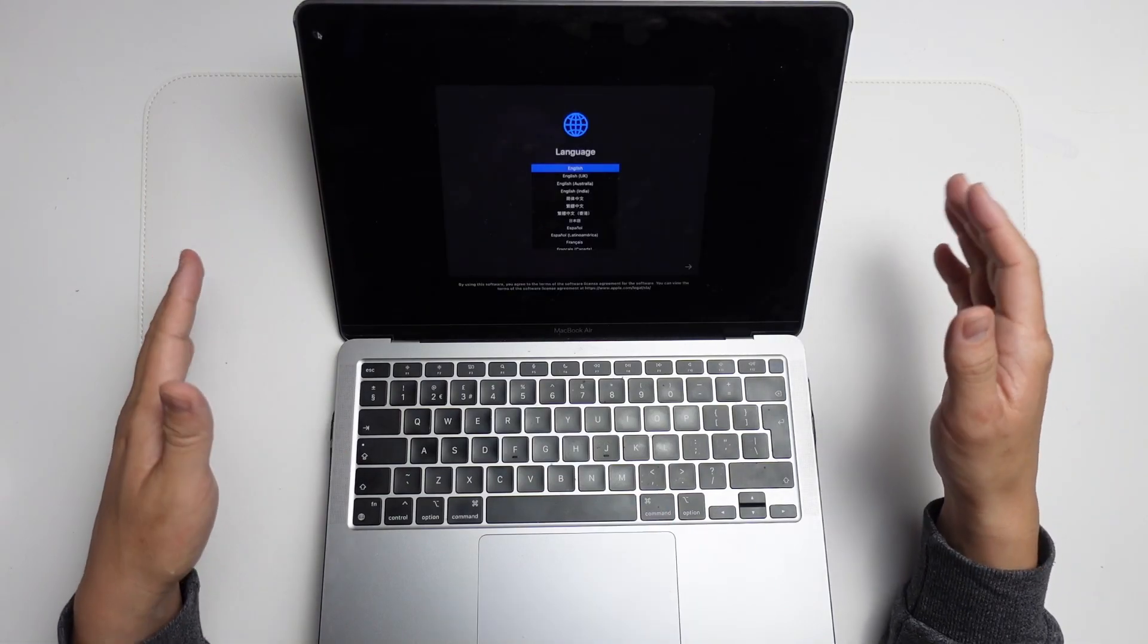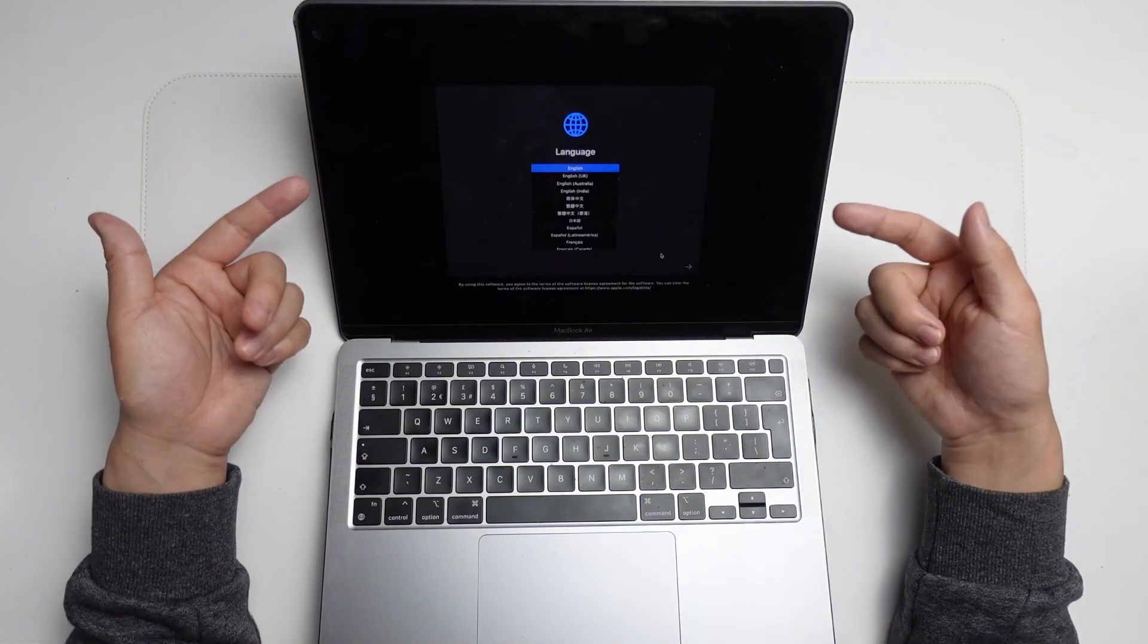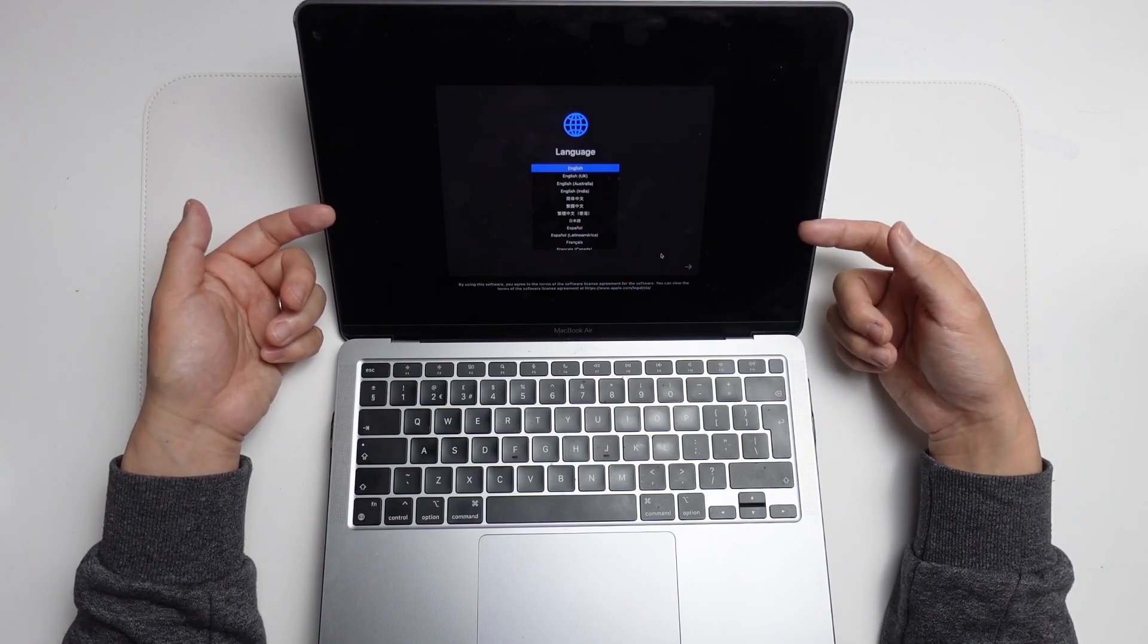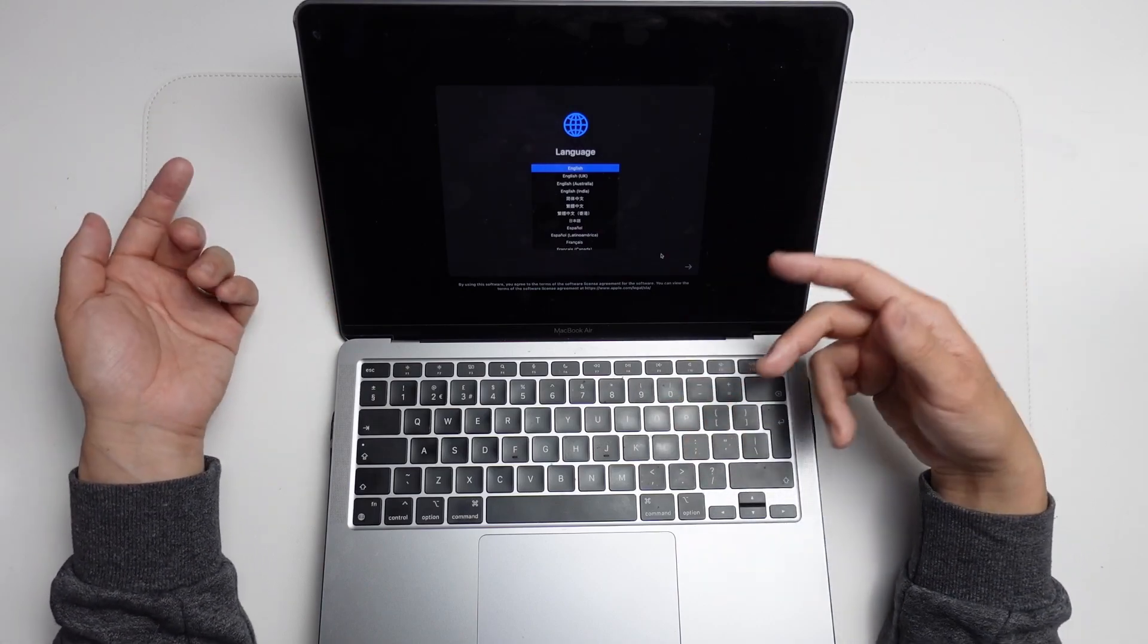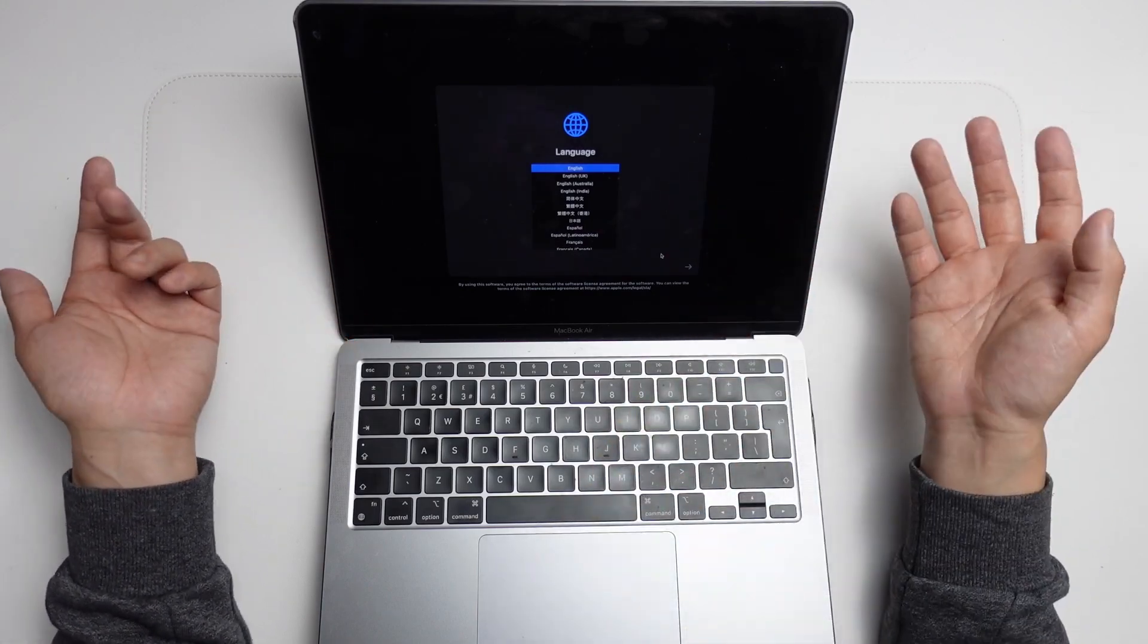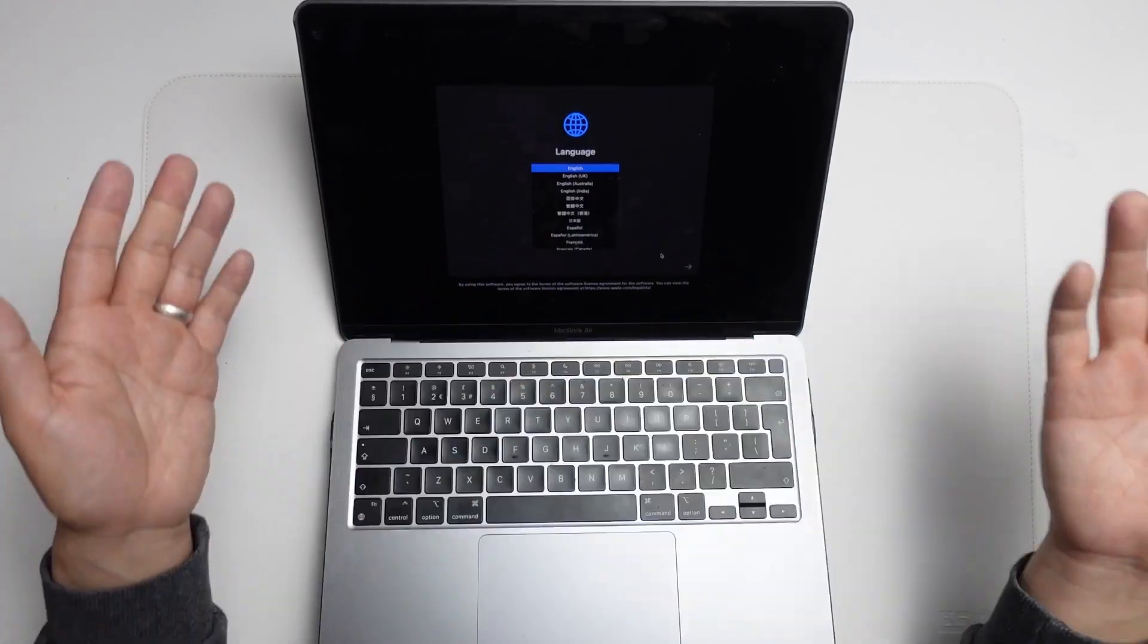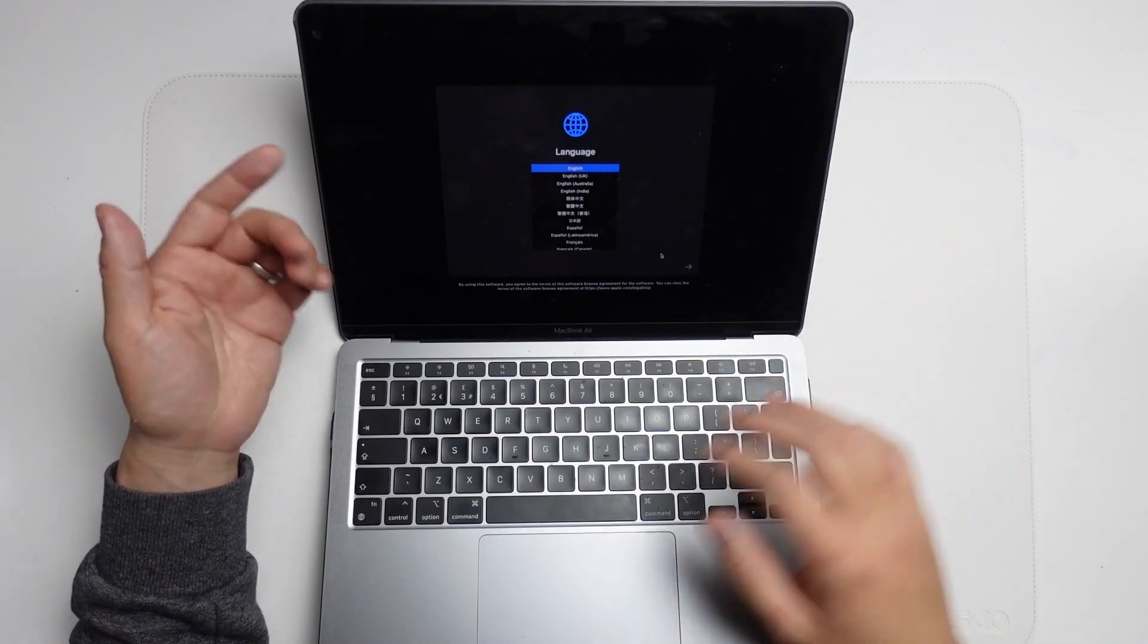This erased very quickly and only took a minute or two. What we have now is the initial setup screen. You can actually close the computer now and sell it. There's no personal information left, no applications left. It's as if this is a brand new computer.